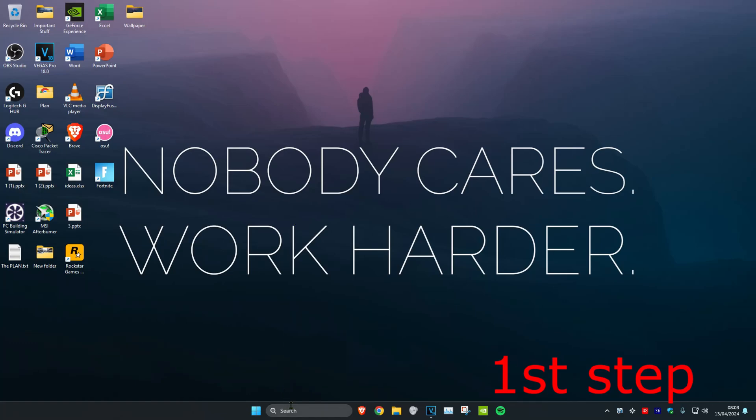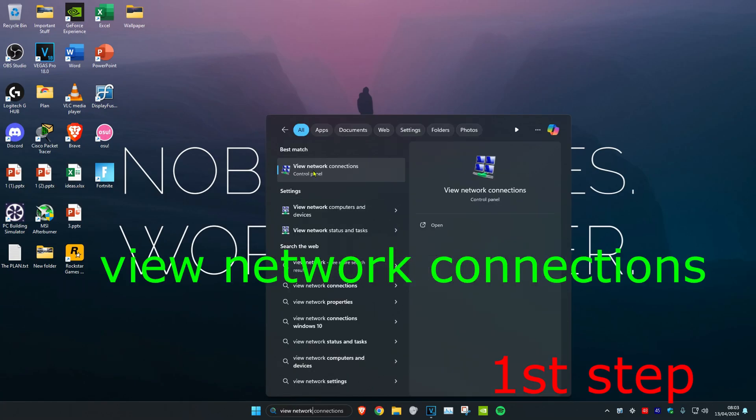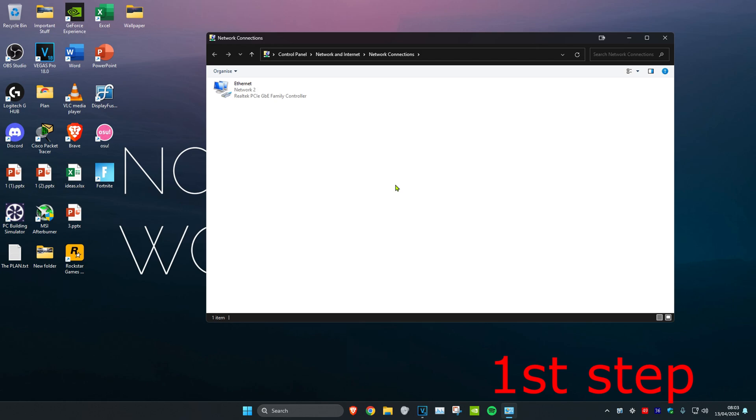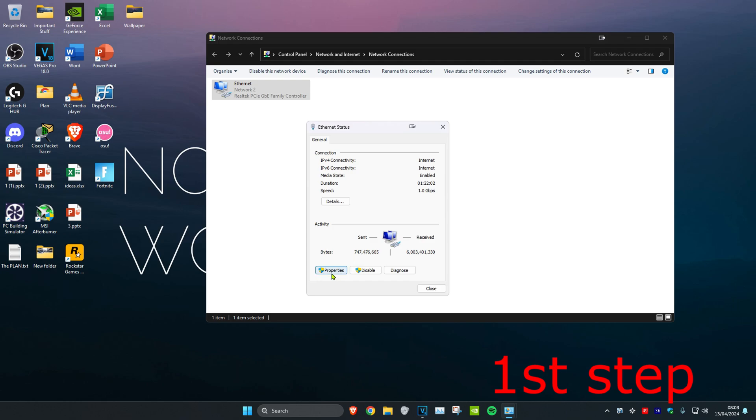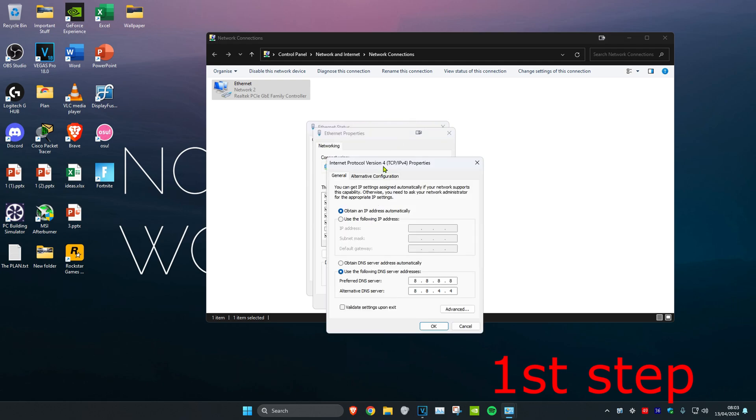For the first step, head over to search and type in 'view network connections' and click on it. Once you're on this, find your network adapter, either Wi-Fi or Ethernet. Double click on it, then click on Properties, and click on Internet Protocol Version 4. Click on 'use the following DNS server address' and make sure it's selected. Make the first line 8.8.8.8 and the second line 8.8.4.4, then click OK.